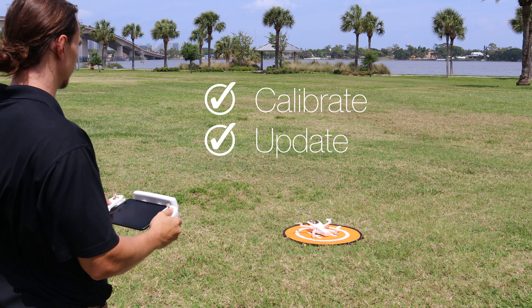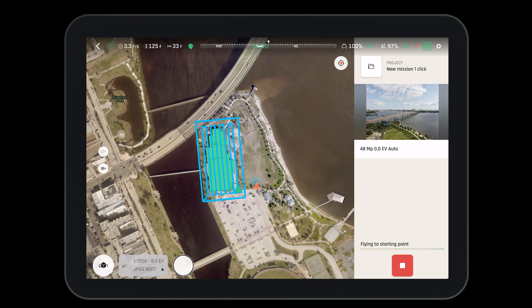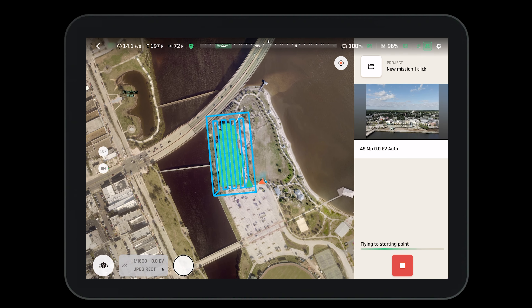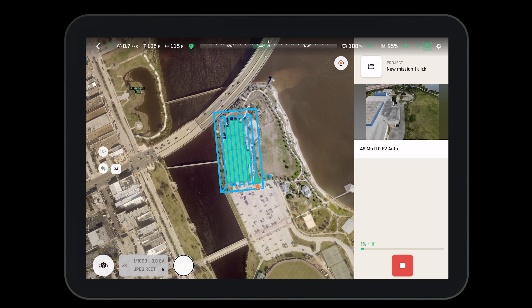Before flight remember to calibrate, update, and ensure your aircraft is functioning properly. Now all we need to do is hit the play button and the aircraft will take off and fly the mission autonomously, returning to home at the end of the mission. During the mission the operator has a few options: at the bottom we can see the number of pictures taken for each leg, to the right there is a stop button to pause or stop the mission, and we can also take over with manual control if needed.